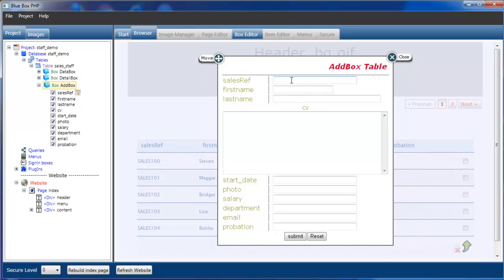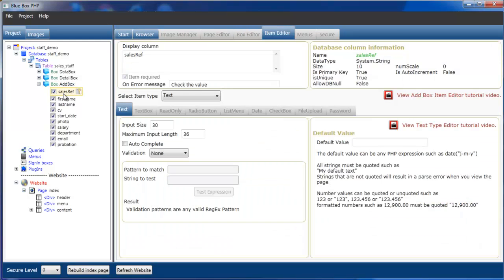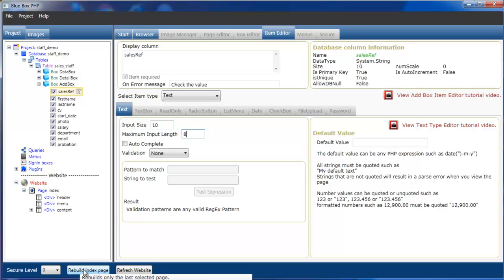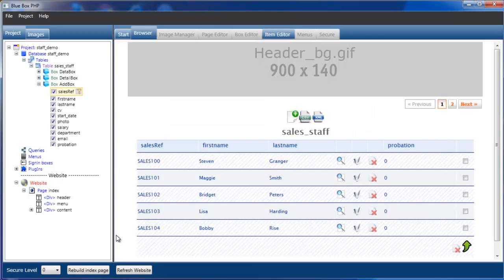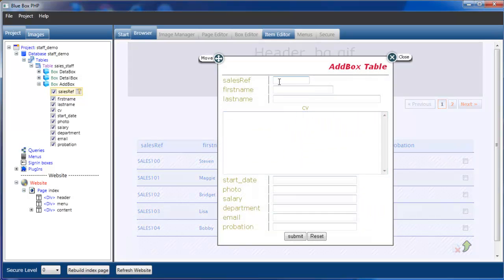The sales reference can only be a maximum of 8 characters, so we'll change that now. I'll select sales reference, which uses a primary key. The input size will be changed to 10 and the maximum size set to 8. We'll now rebuild the page.